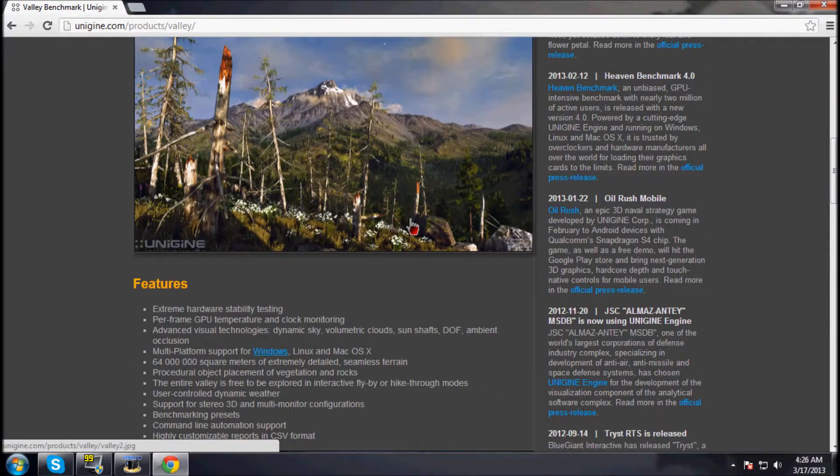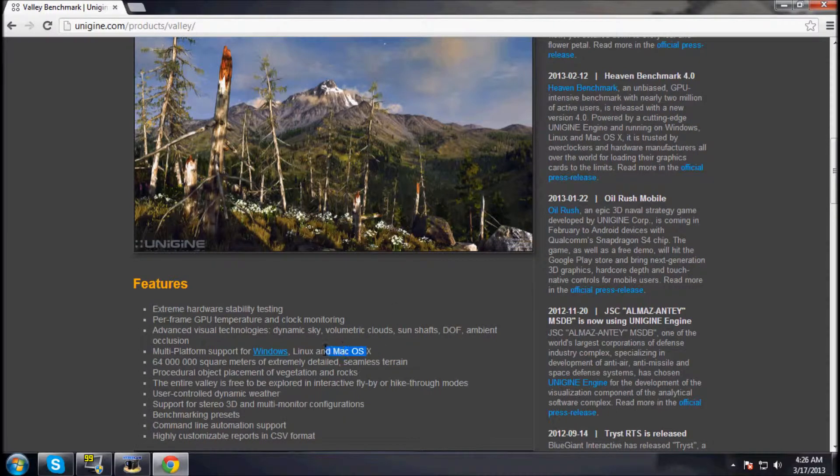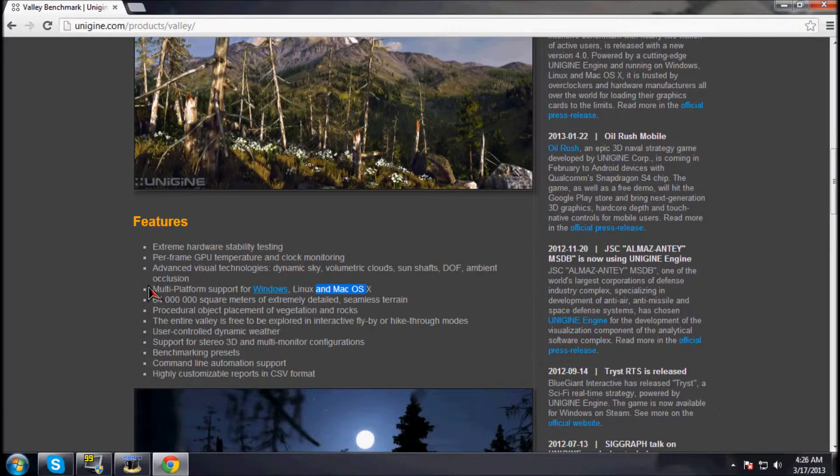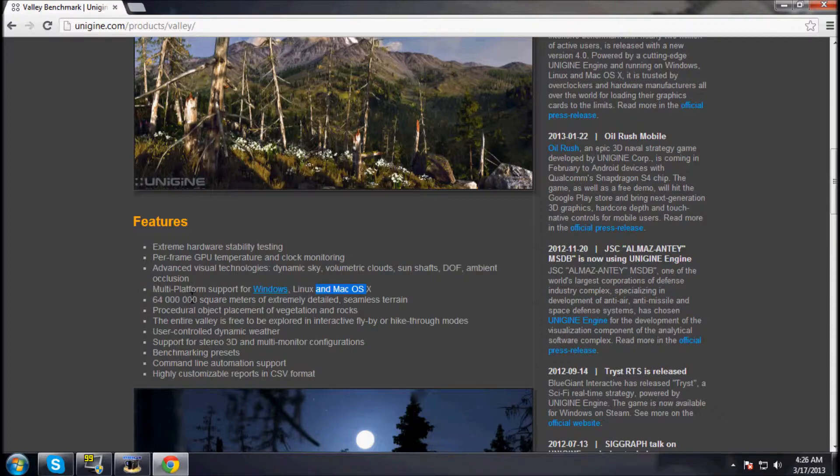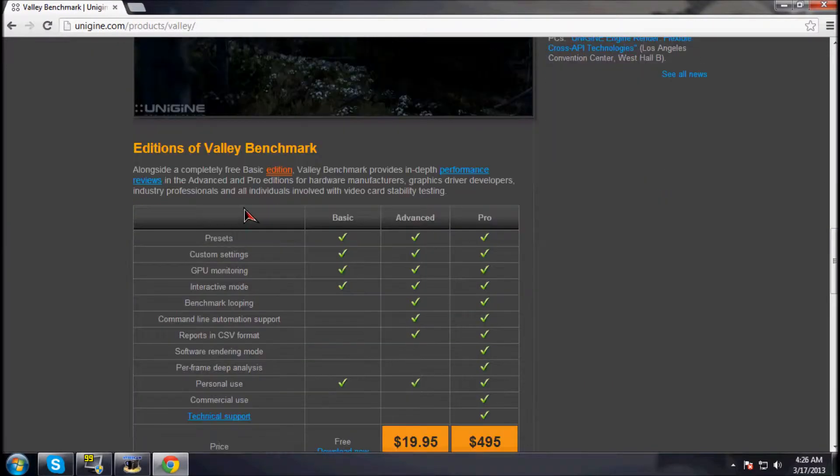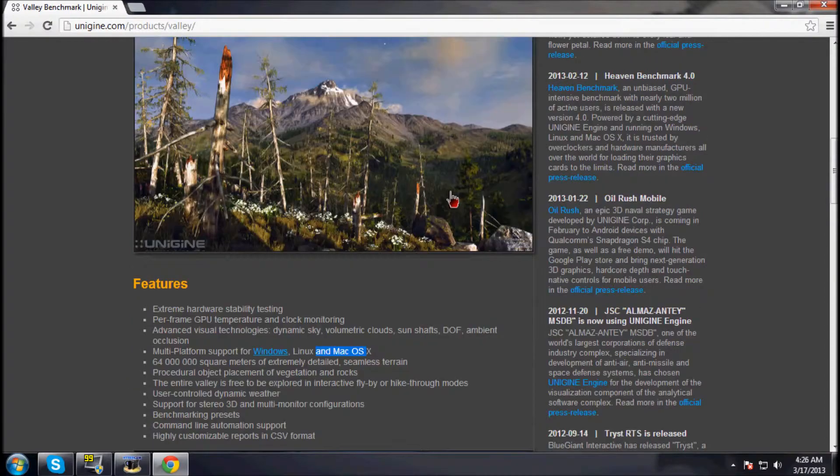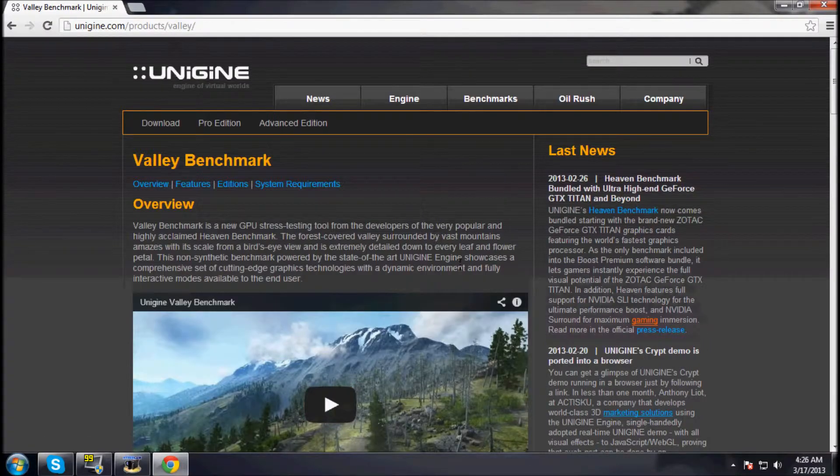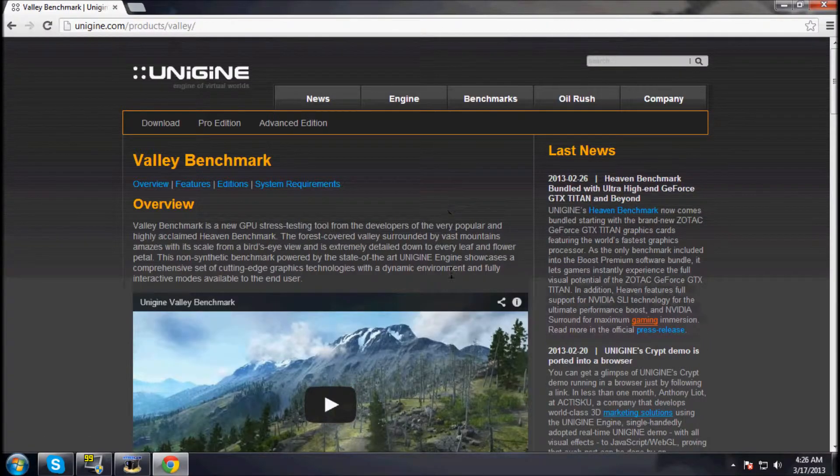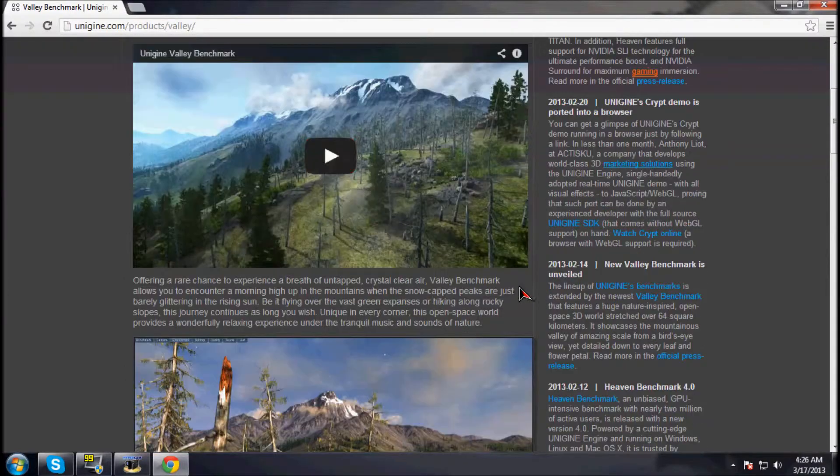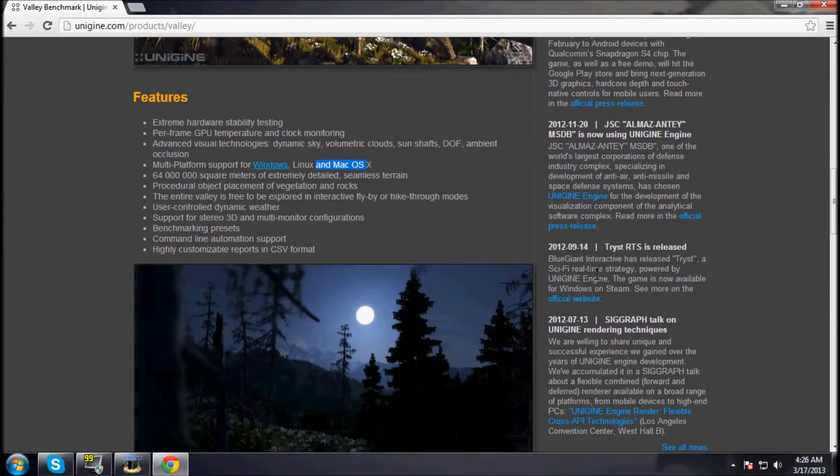So basically it supports OSX, so that's good. And the cool thing about this is you can go on your own and explore this place by yourself. It's actually relatively cool because you can walk around this whole place just by yourself.